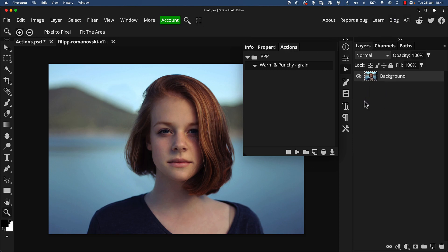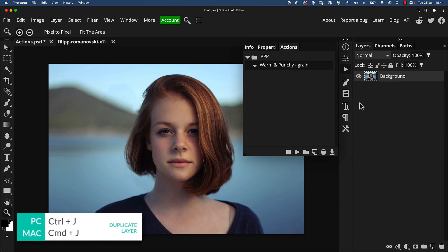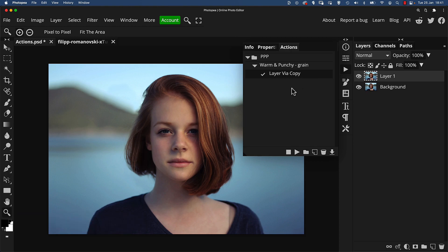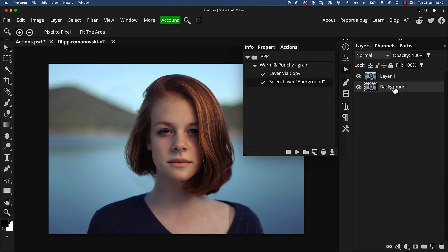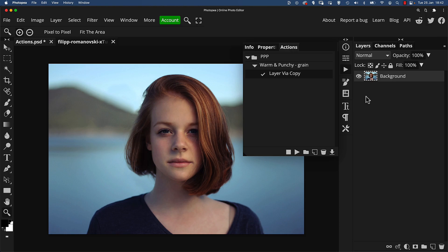I've already got the background layer highlighted. If I press Ctrl or Command J to duplicate the layer, you'll see instantly in the action it's updated the first step with 'Layer Via Copy.' Now what you have to be careful of with actions is that even clicking on a different layer will be recorded, and the problem is it references those layers when it plays back based on the layer name. So if I were to click down it would say 'Select Layer Background', but if the document you're playing this back on doesn't have a layer called 'Background', it'll mess the action up and stop.